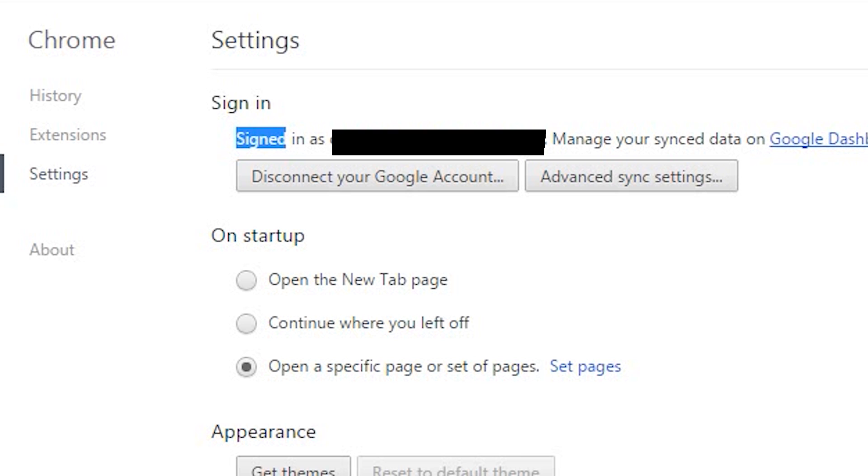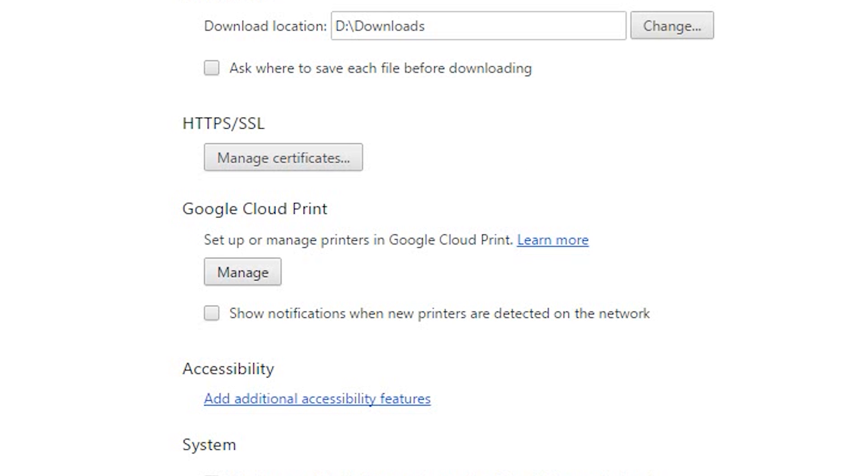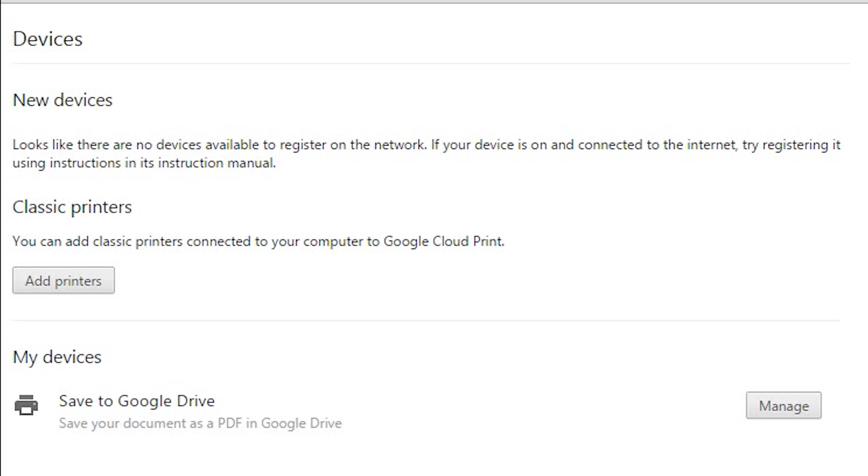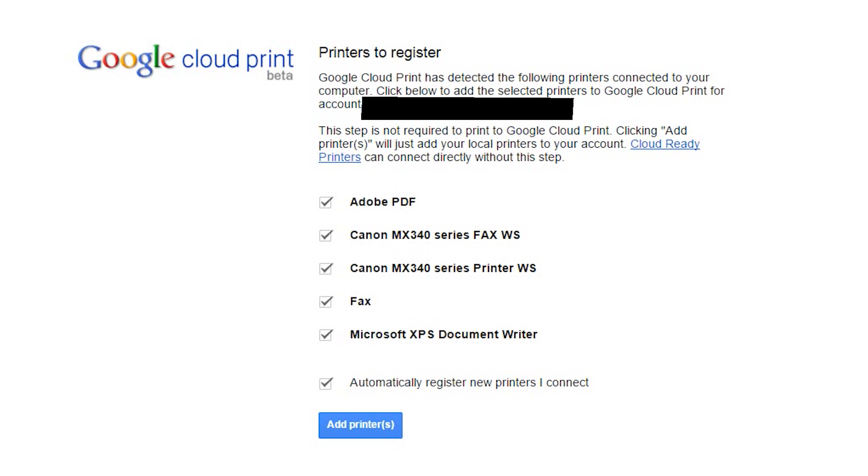Next, scroll down to Google Cloud Prints. Go to Manage and click Add Printers. It should automatically detect your printer.